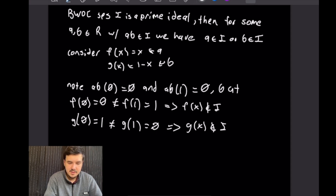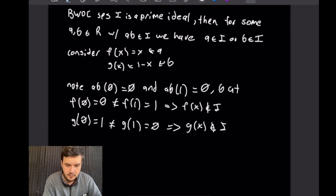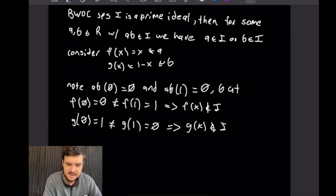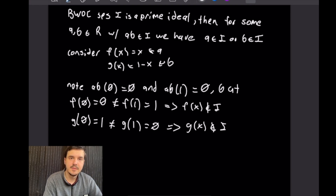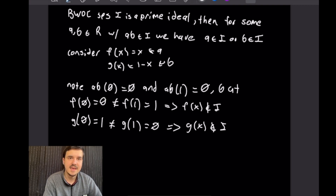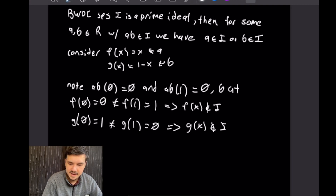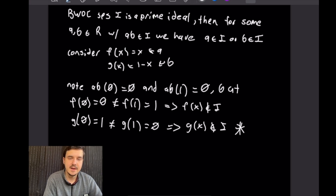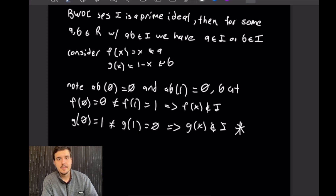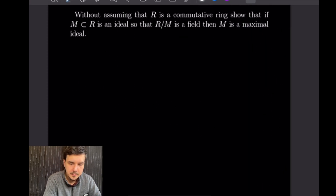We have the product of two functions in R lying in the ideal I, but neither of those functions is in I. So this cannot be a prime ideal, and with this counterexample we have our contradiction.